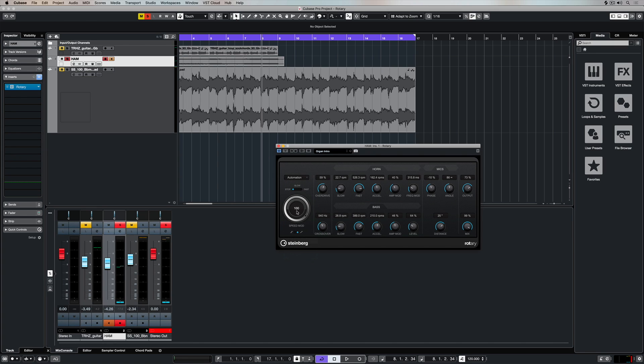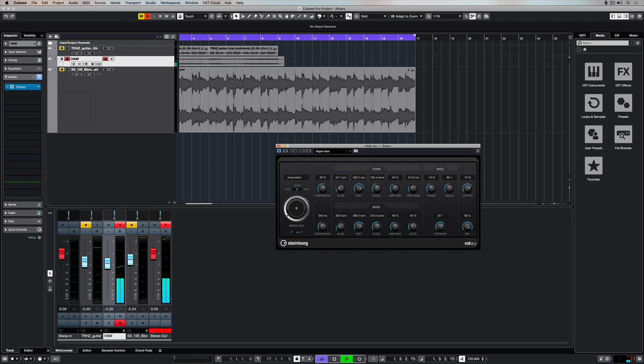As you move the pitch bend up, the speed will get faster. As it's set to the left-hand side, we can now use these modulation settings in the main effect parameters.